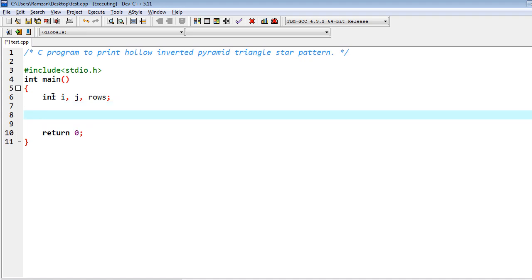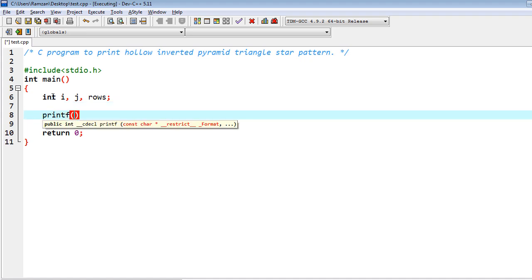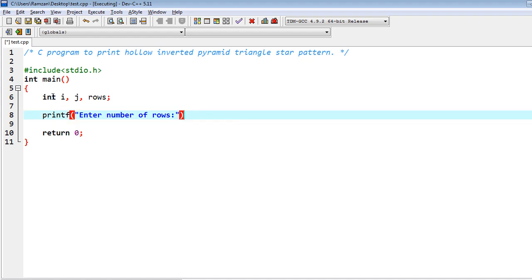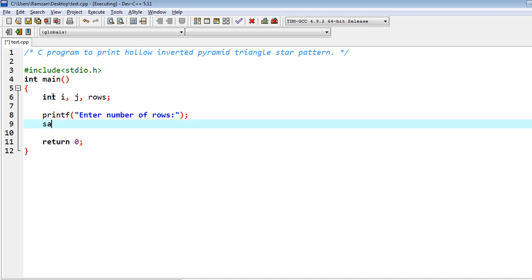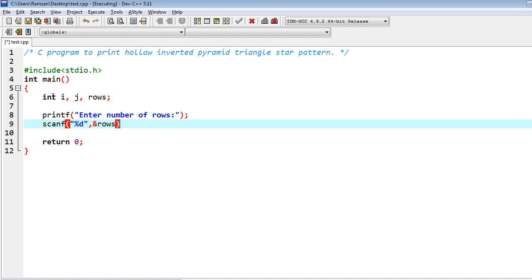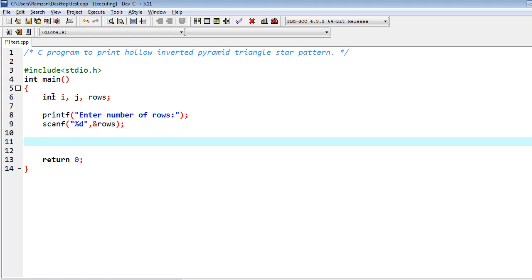Then for taking input from the user, I print 'enter number of rows' and then I use scanf with %d and ampersand rows to read the value into the variable rows.